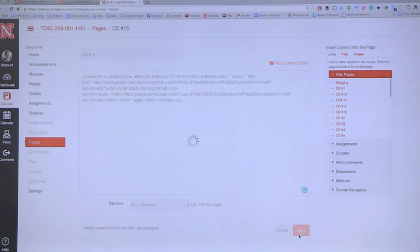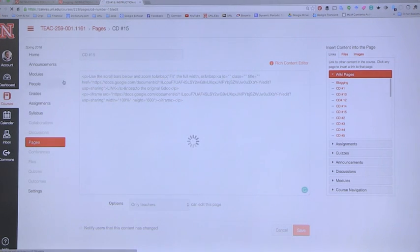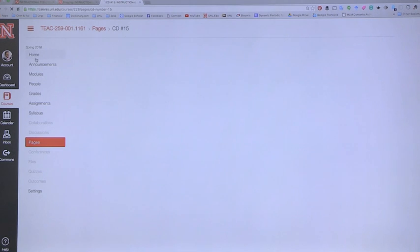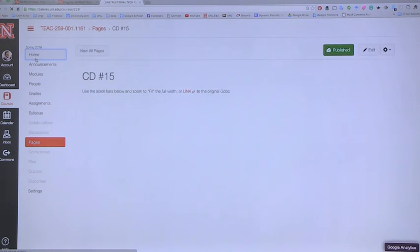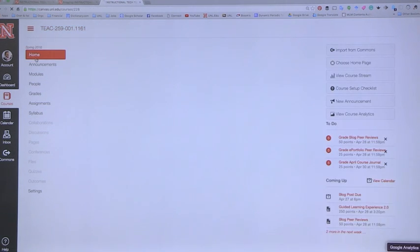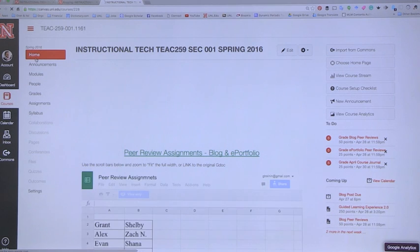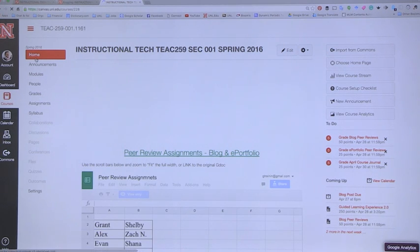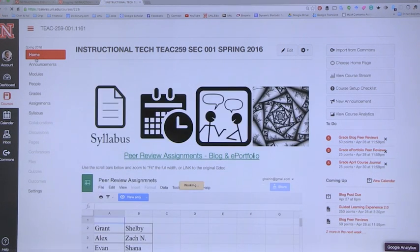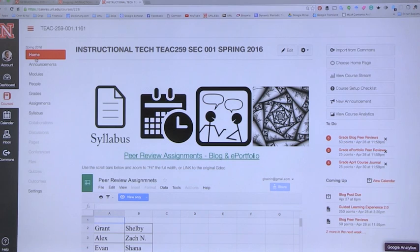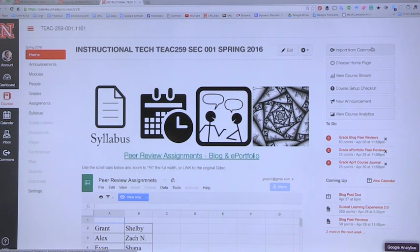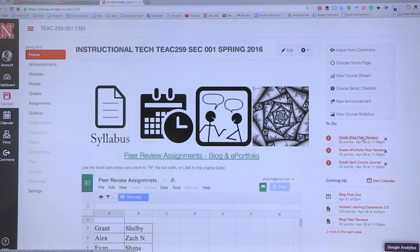One of the other nice things for teachers with this is definitely the grading system. And the nice thing about the grading system is the mobile version is really, really good. It's a separate app that you download called SpeedGrader.